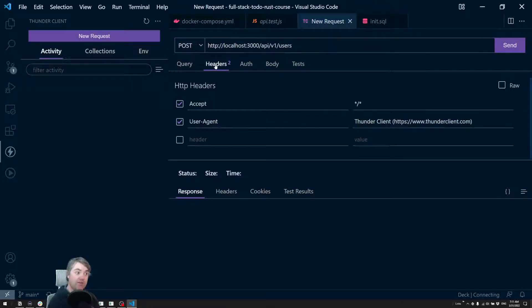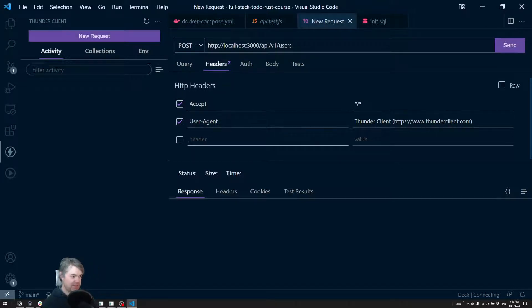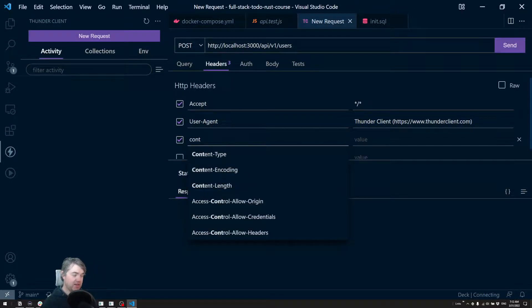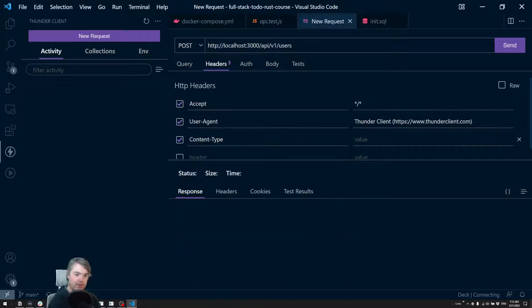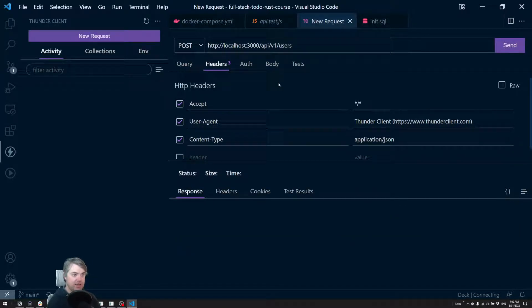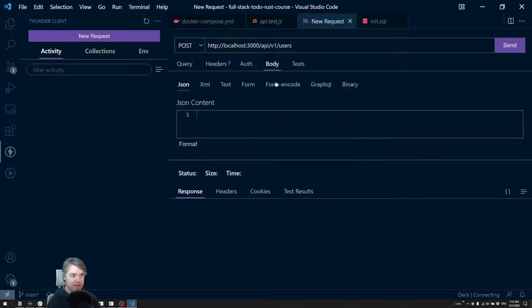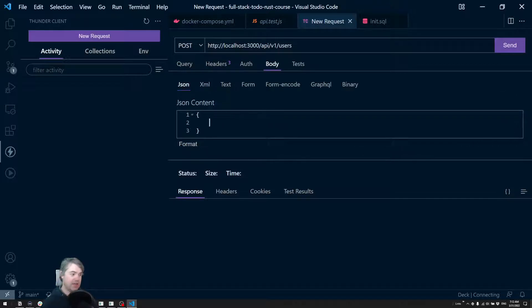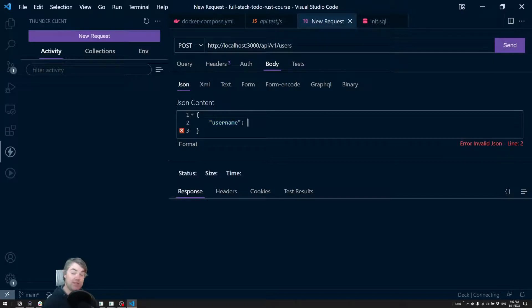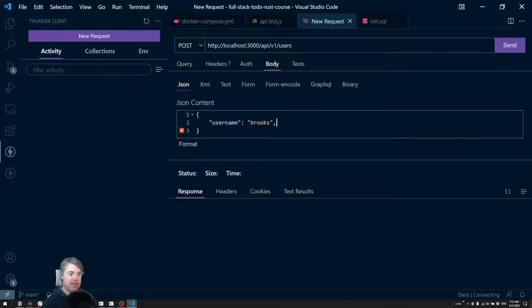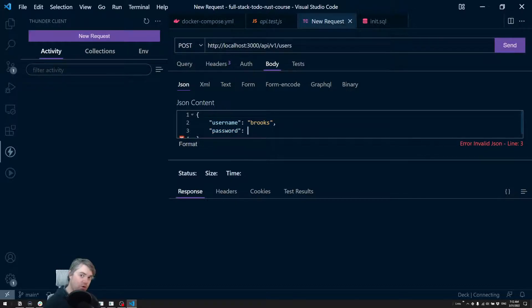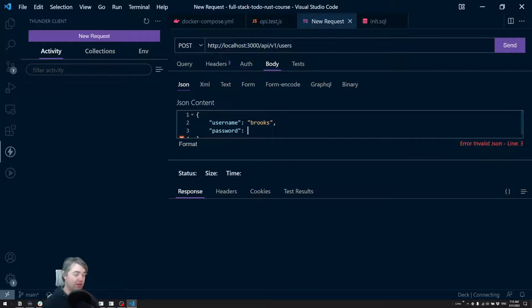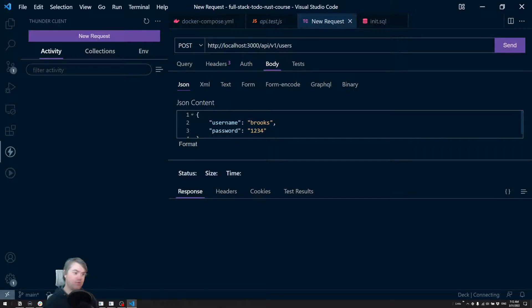Alright, so we're going to go to HTTP localhost:3000/api/v1/users. Now for headers, we need to send JSON. So I'm going to send content-type. And we want this to be application/json. And then over here in body, we're going to send JSON, and we need a username. This can be anything. So I'm just going to type Brooks and a password. I don't have any requirements for how complex the password needs to be or how long. So I'm just going to make that a lovely simple 1234.